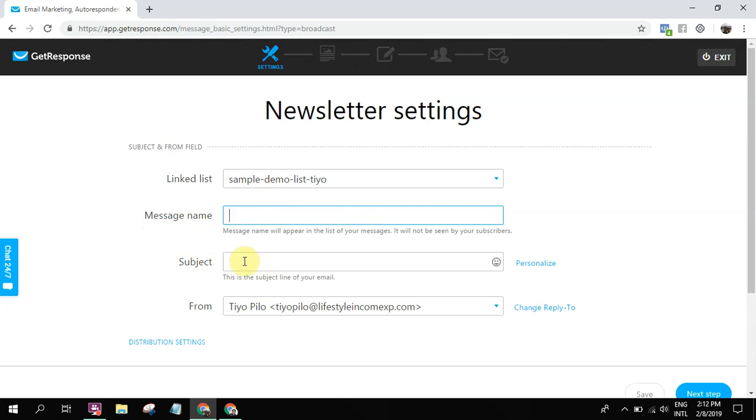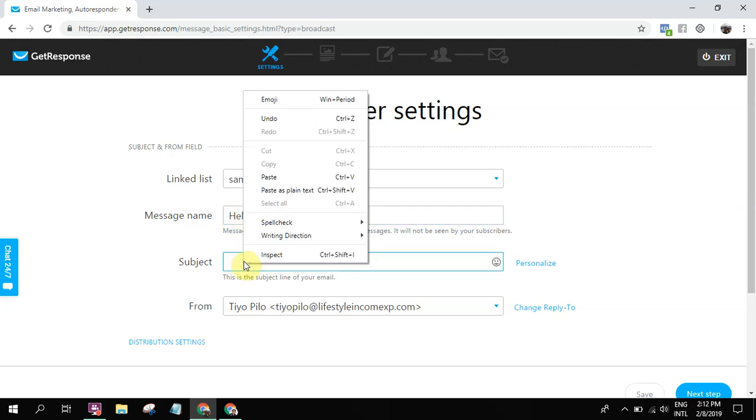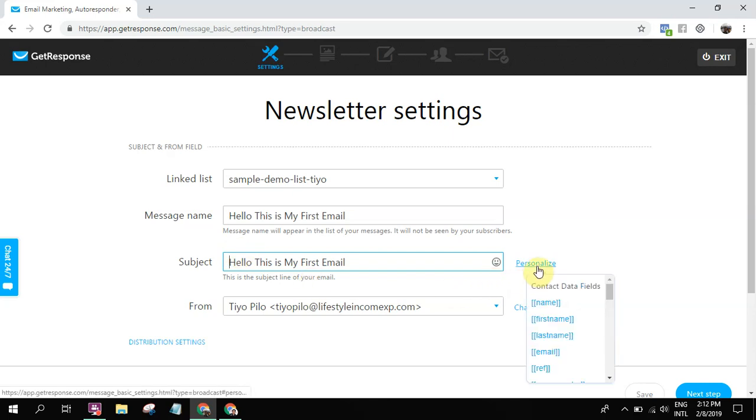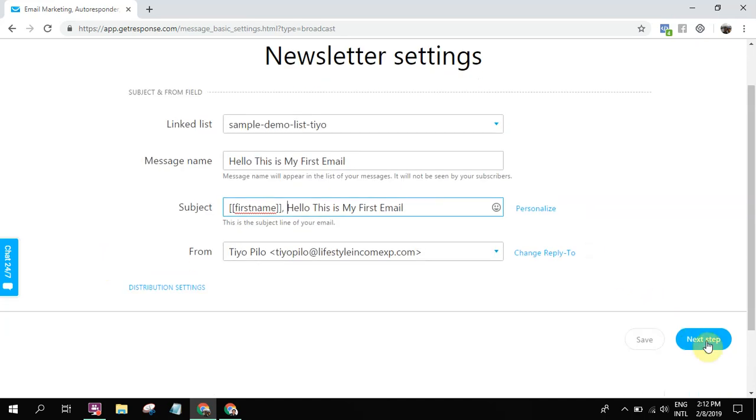And then this is the subject line and message name. This one is for personal consumption, and this one is the subject line that your prospects or subscribers will receive. So 'Hello, this is my first email' - I'll use that as the subject line. The great thing about GetResponse is you can personalize. Like for example, you can add first name: 'First name, hello this is my first email.' Then just click the next step.